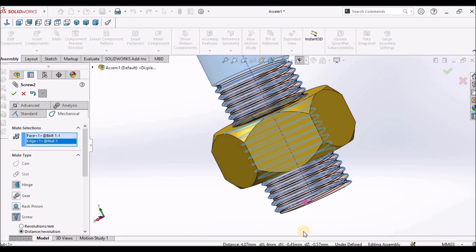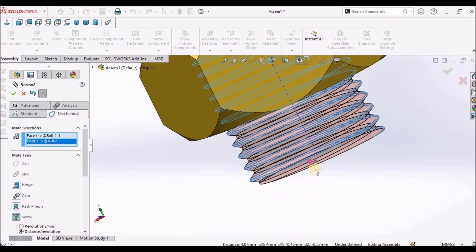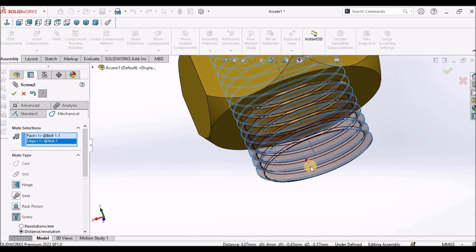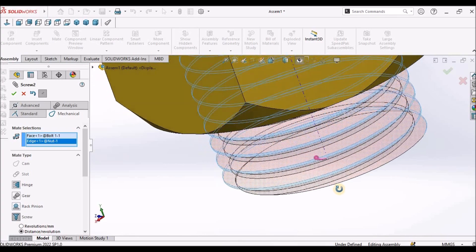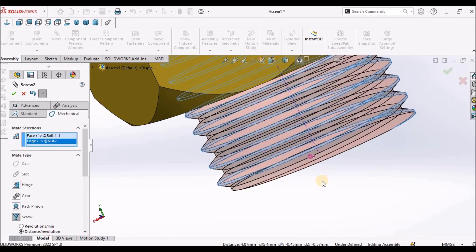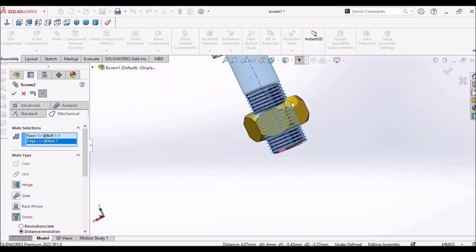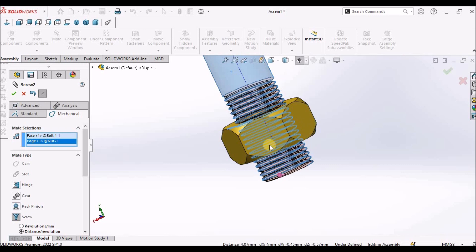There is an arrow which is highlighted here. It is going to show the rotation of this nut.